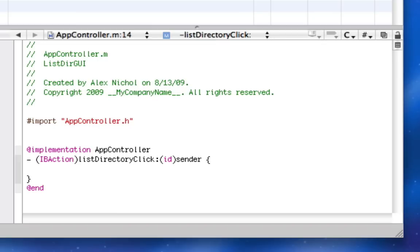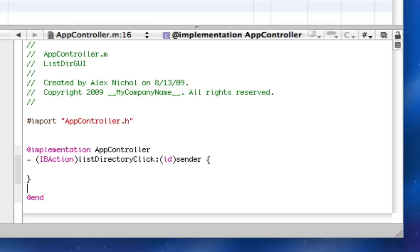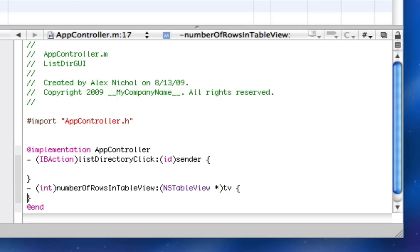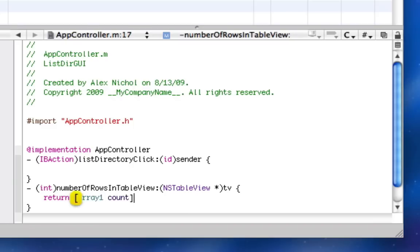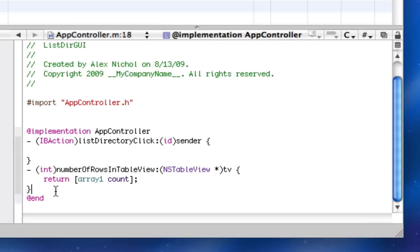For instance, it will look for this method in its data source. It will look for number of rows in table view. So in this case, we're going to return arrayOne count because we want the contents of this table view to be whatever arrayOne. So this is how it knows how much stuff is in the table view and how much stuff to look for.